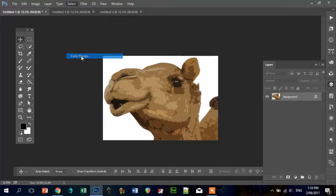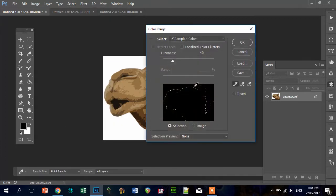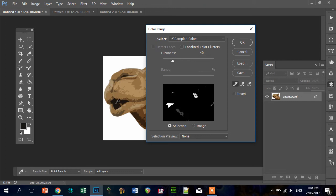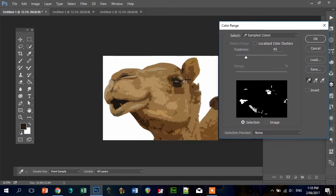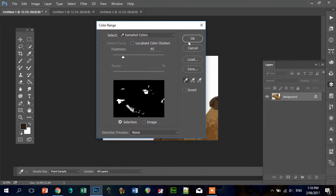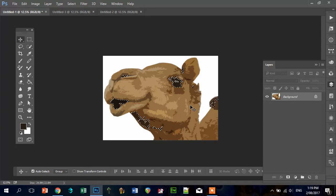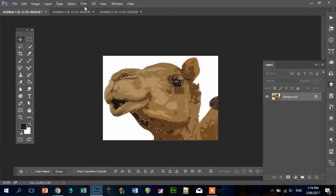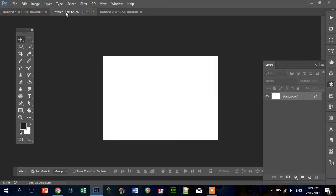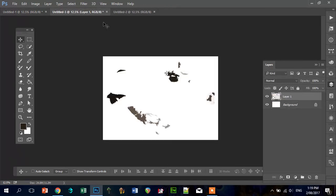Go into Select, Color Range. And I'm going to choose the darkest areas: the mouth, I'm going to hold down Shift, the nostril, and the eye. So I've got those dark tones now. And what I'm going to do, so you see all those areas that are selected, I'm going to go Control C and I'm going to paste them into this one.